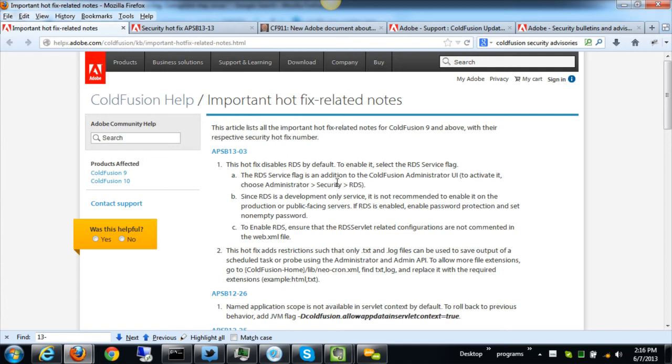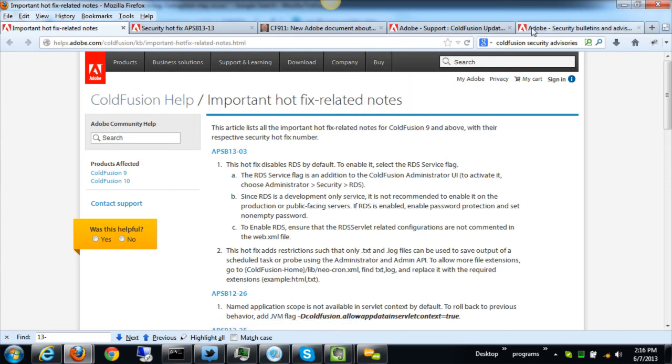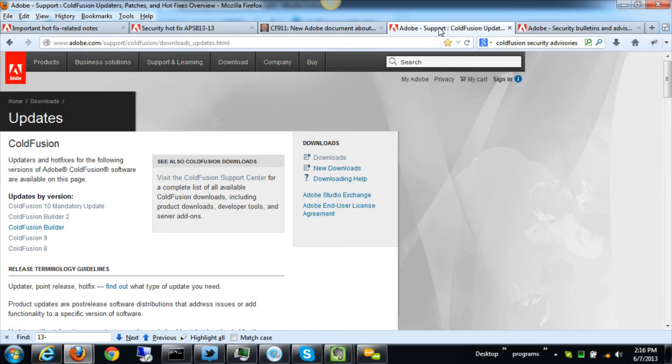Now you know on the surface somebody might see that and go 'yawn, I don't get what that's about,' but it's very important. Let me explain why. If you were to go to the Adobe security bulletins, and here's the link for that, and get the hotfixes for 10 or 9 or again even back in 8.